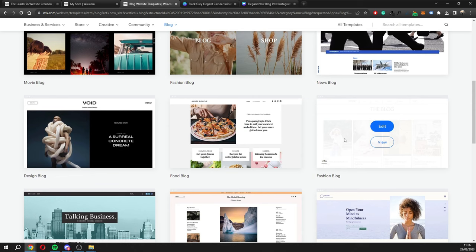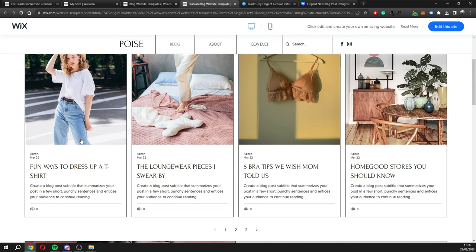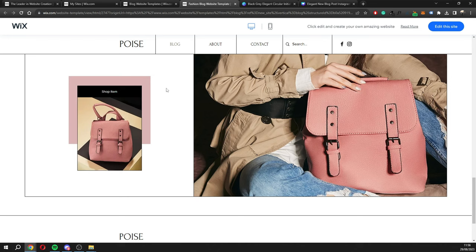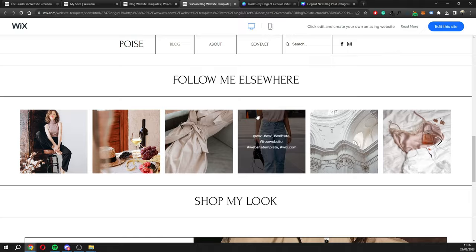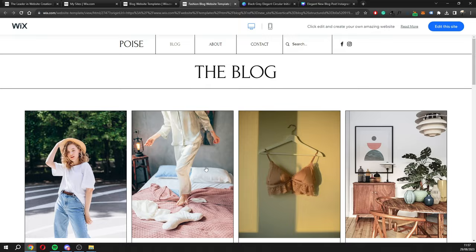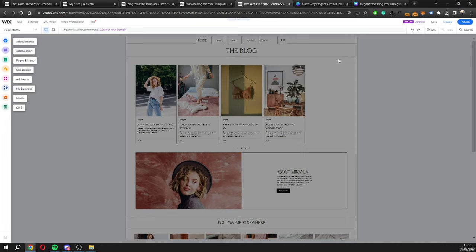I want to create something about social media so let's see what's available. I like this one — I'll click 'View' to get a preview of how this blog is going to look. We can see the blog posts section, an 'About' section, a 'Follow Me Elsewhere' section with an Instagram feed, and a 'Shop My Look' section for sponsors — plus a footer at the bottom. I'll click 'Edit This Site' in the corner to load up the Wix editor, where you'll make all your changes.